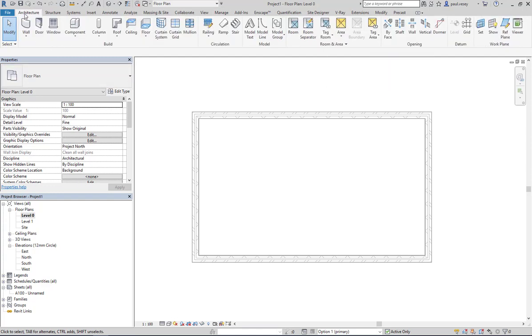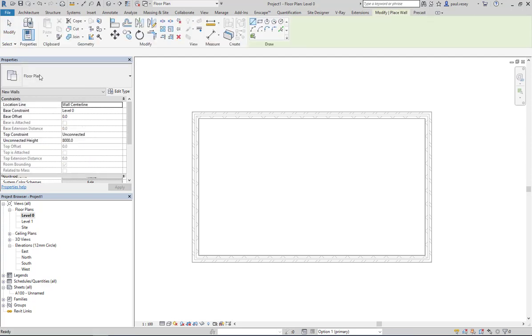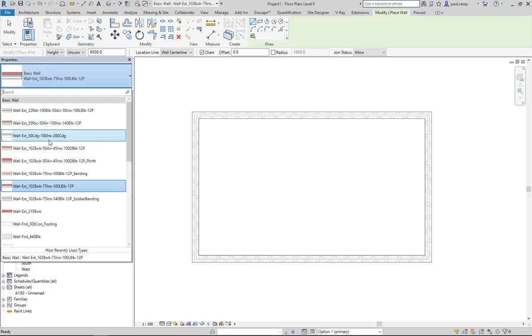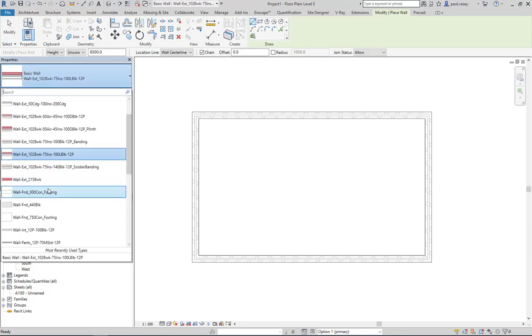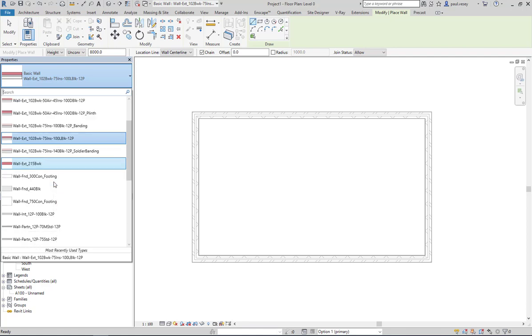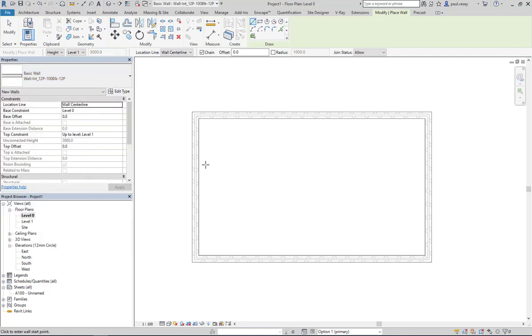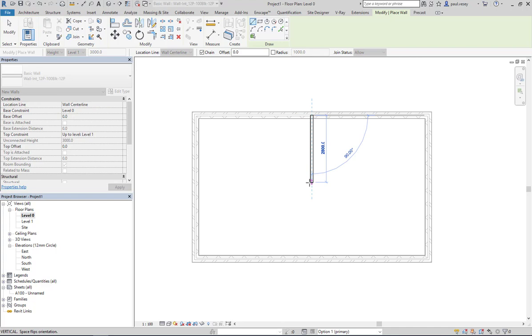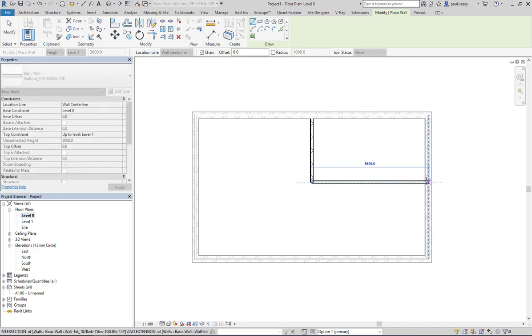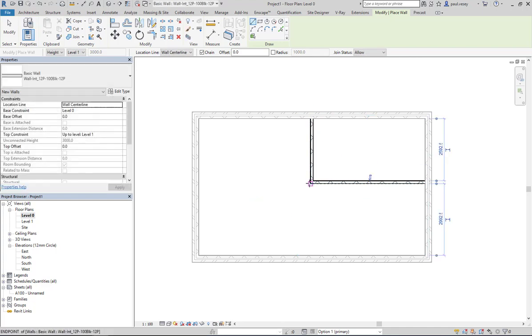So to do that, I'm just going to pop into the wall tool and grab a couple of internal walls here. Again, don't judge me on my architecture here—all I'm trying to do is just show a very simple layout.